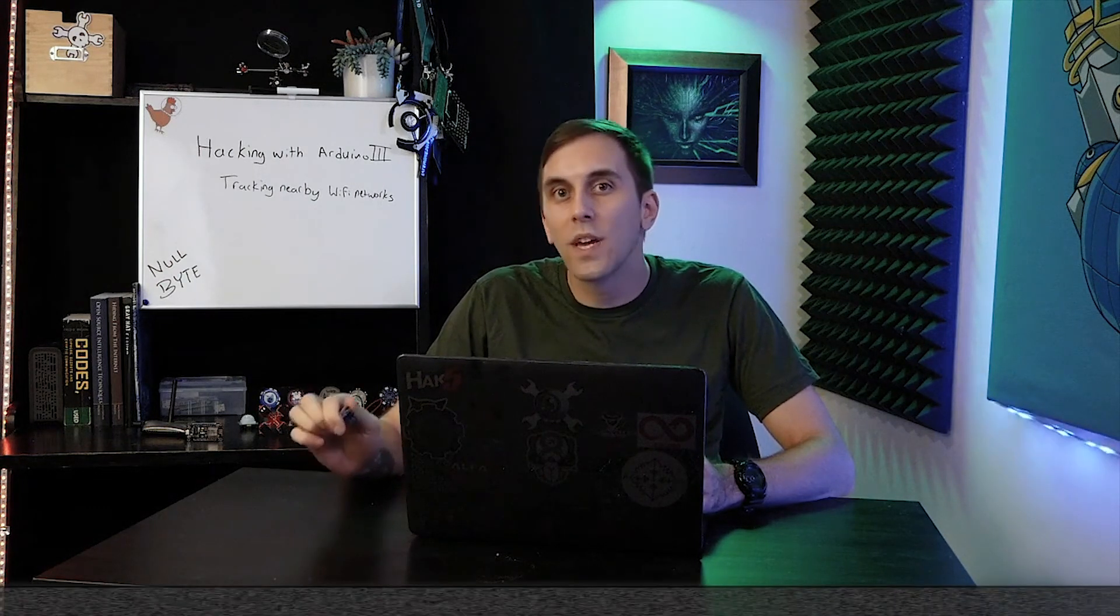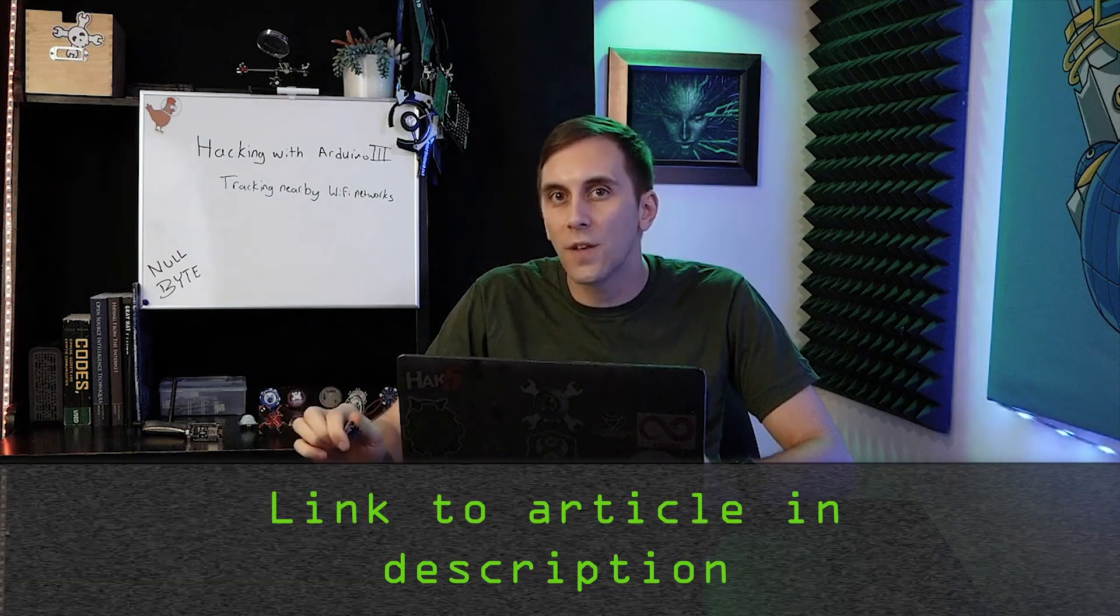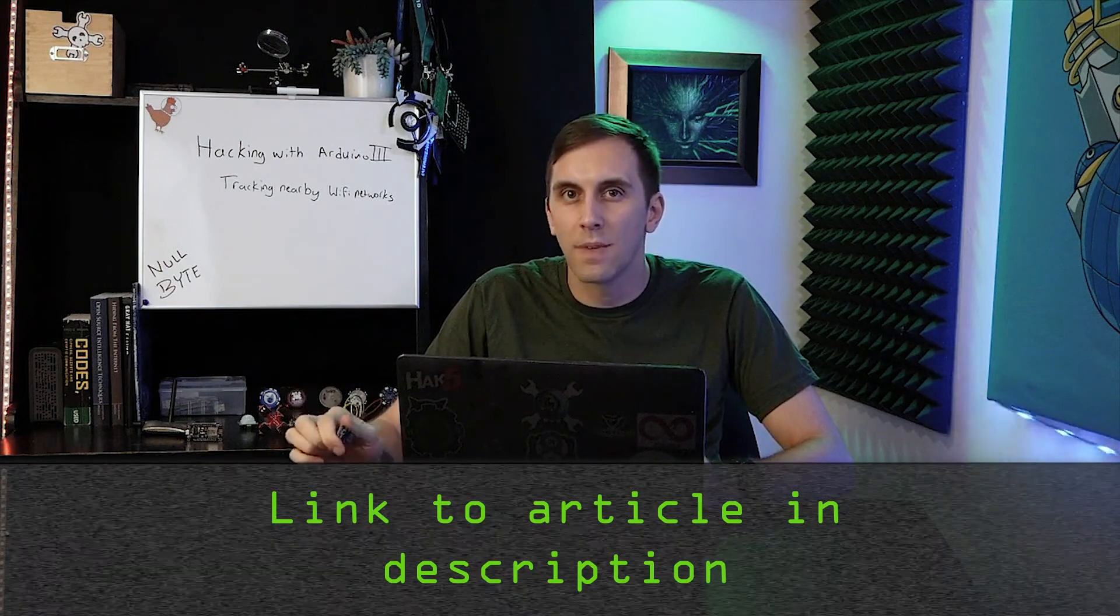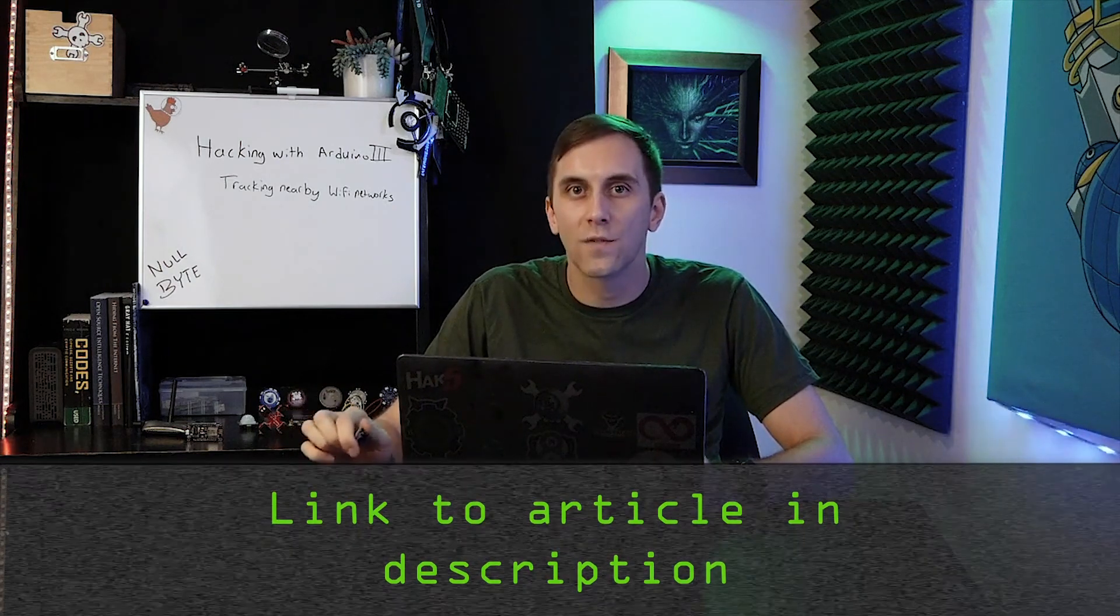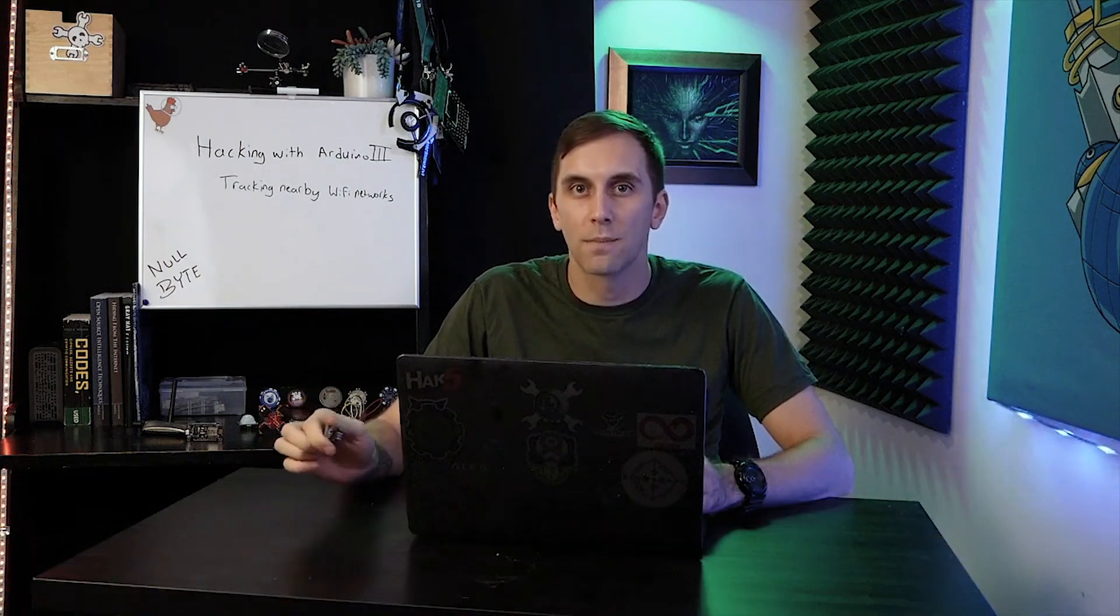That's all we have for this episode of Cyber Weapons Lab. If you get confused, you can check out the Nullbyte article linked in the description, and if you have any ideas for future episodes, send me a message on Twitter at Cody Kinsey. We'll see you next time.